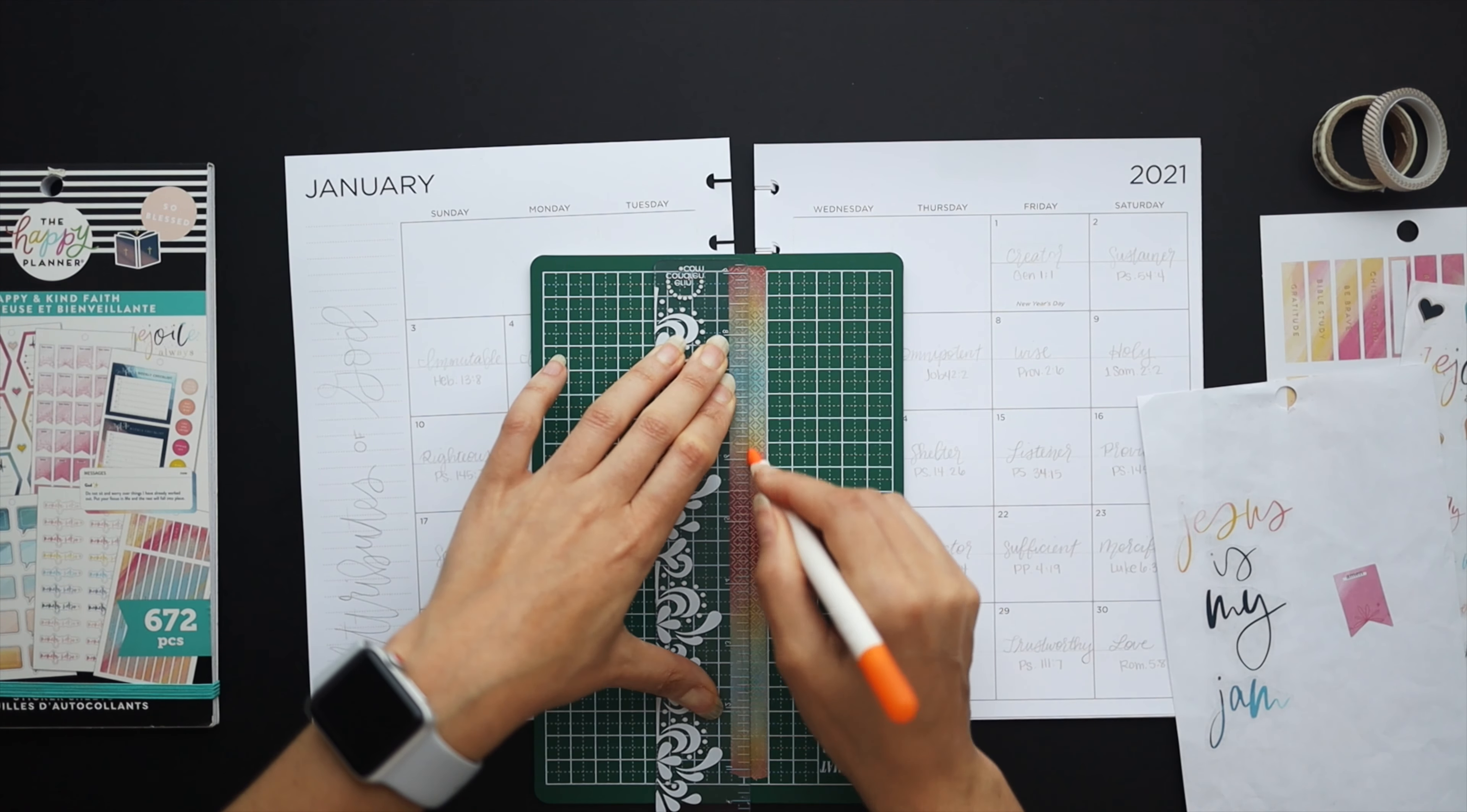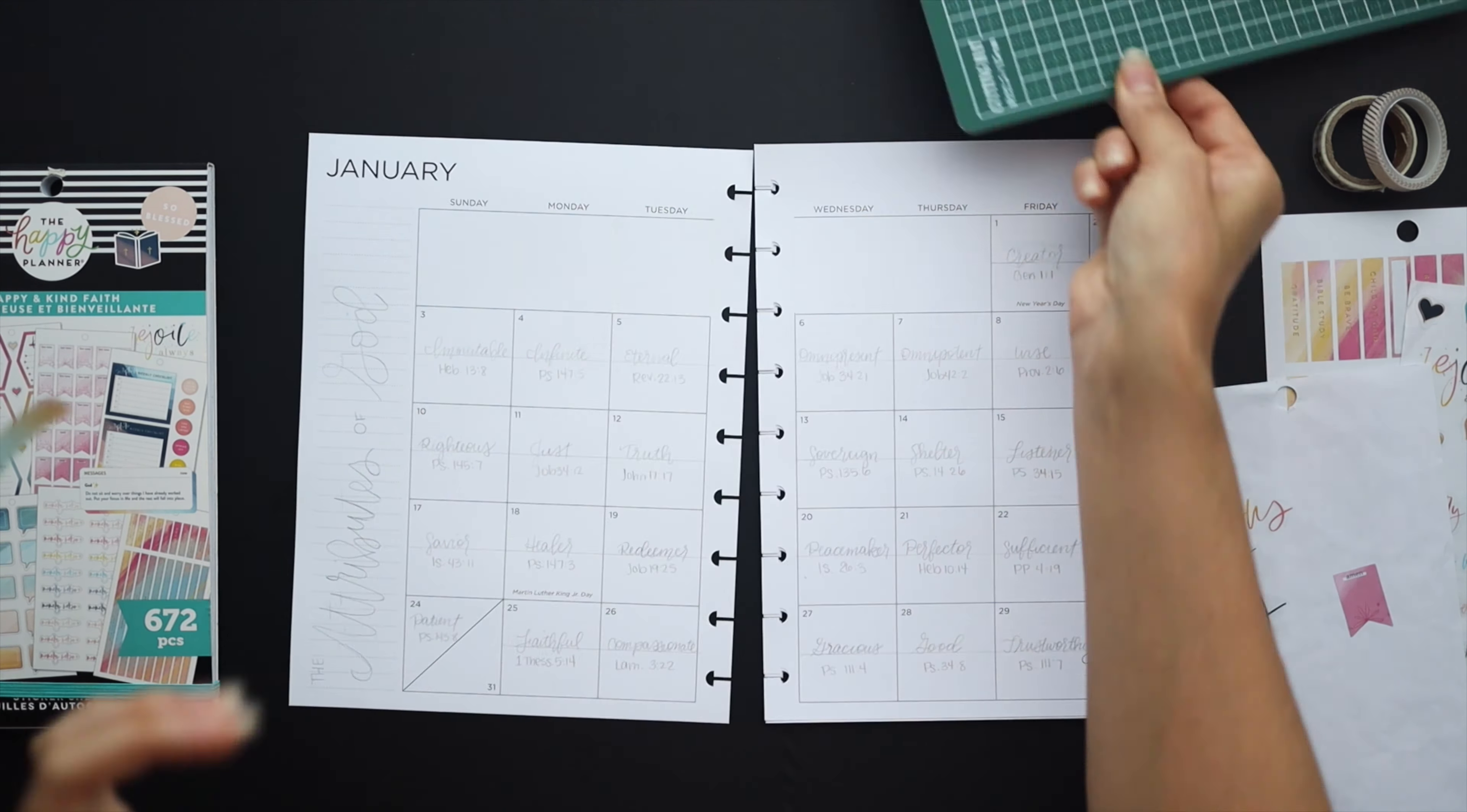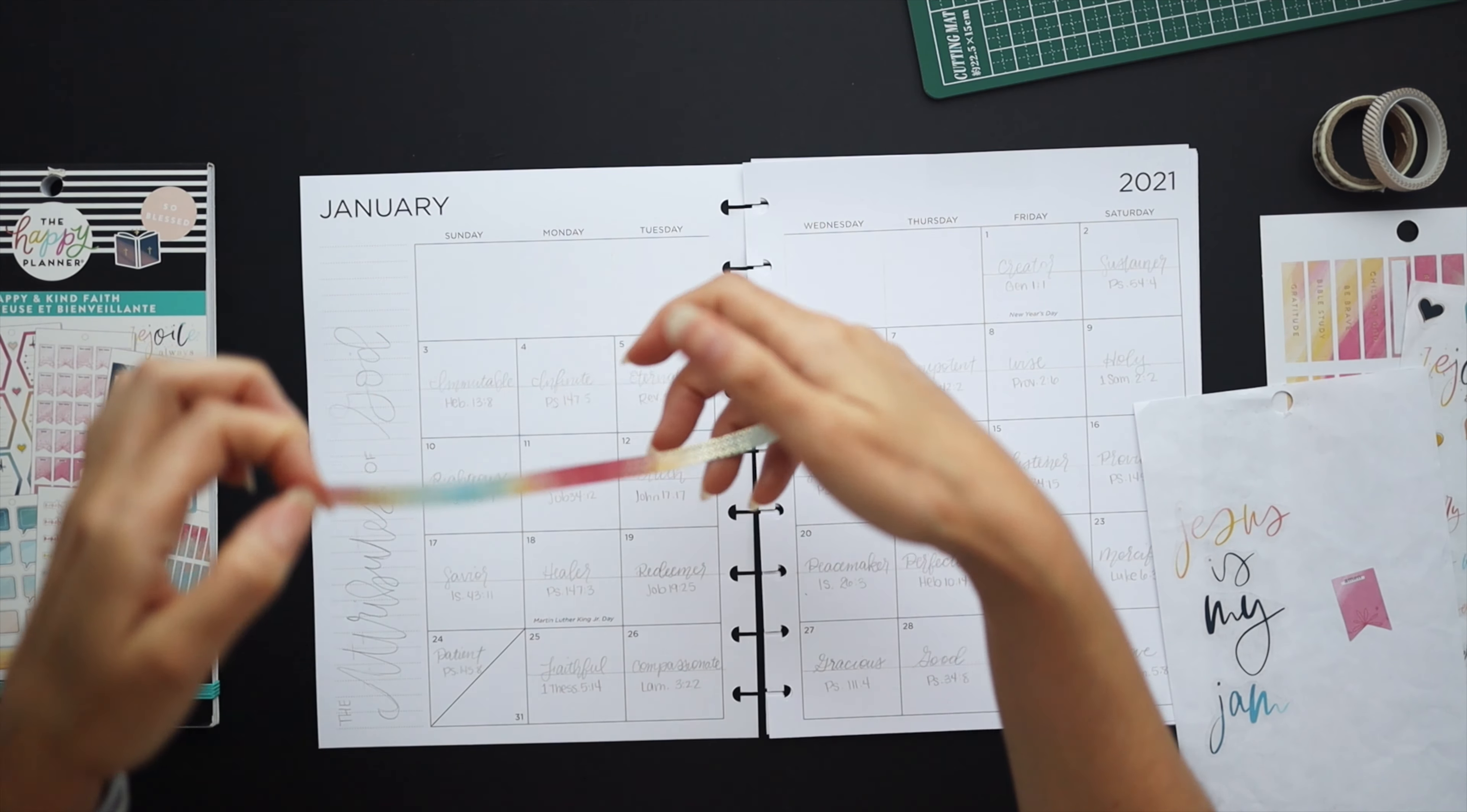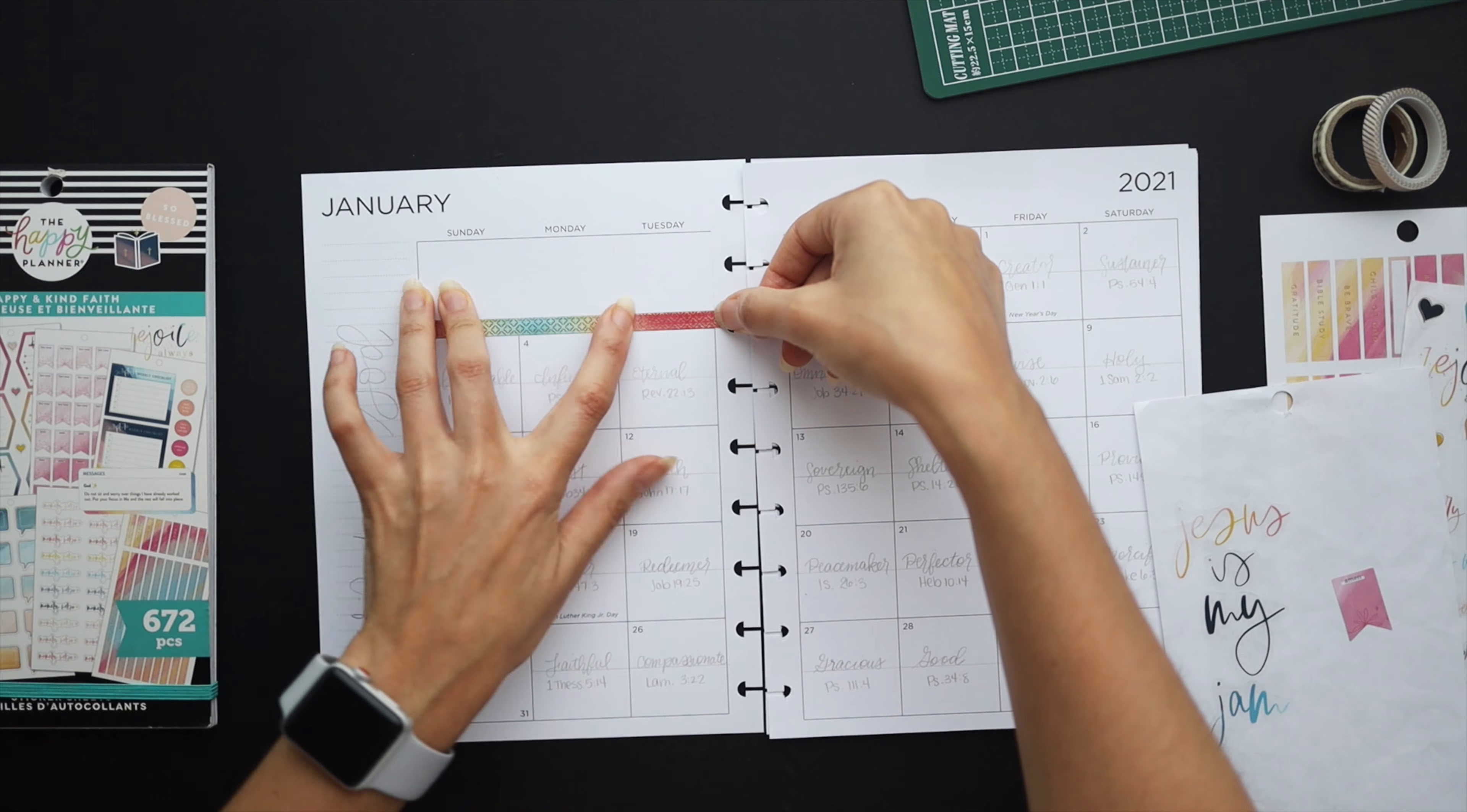So as I did before I do set up a monthly spread every month and this month I'm going to be focusing on the attributes of God. I found a 30-day challenge on Pinterest.